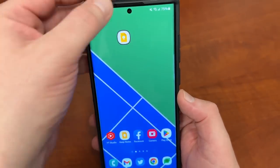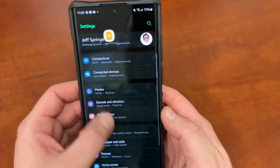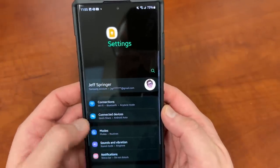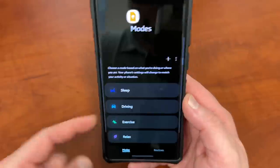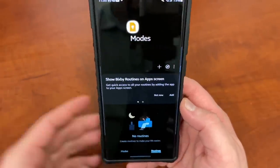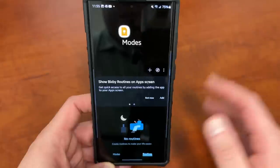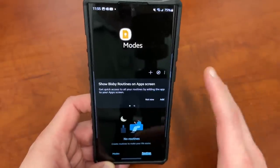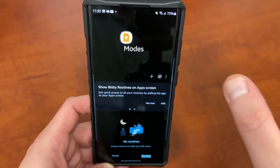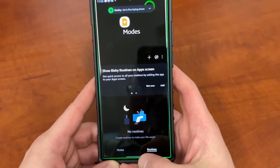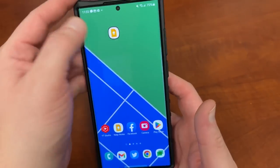Bixby Routines have been renamed to Modes and have been placed inside the settings. If you go up here, you've got Modes — Bixby Routines are now under that setting. You can see your modes like Sleep, Driving, Exercise, and Relax Mode, and over here you can add any Bixby Routines. Routines Plus isn't officially available for GoodLock modules on One UI 5.0 beta, but that will be there in stable.